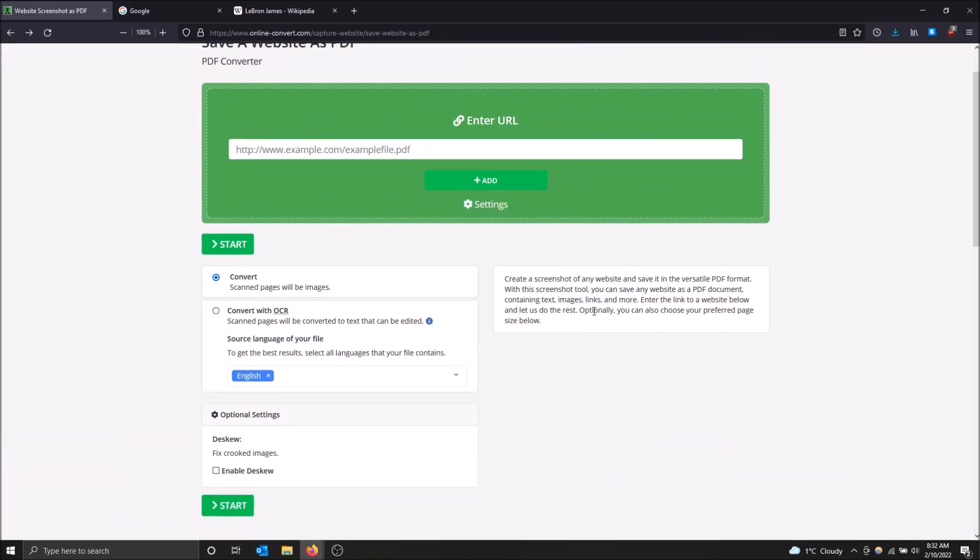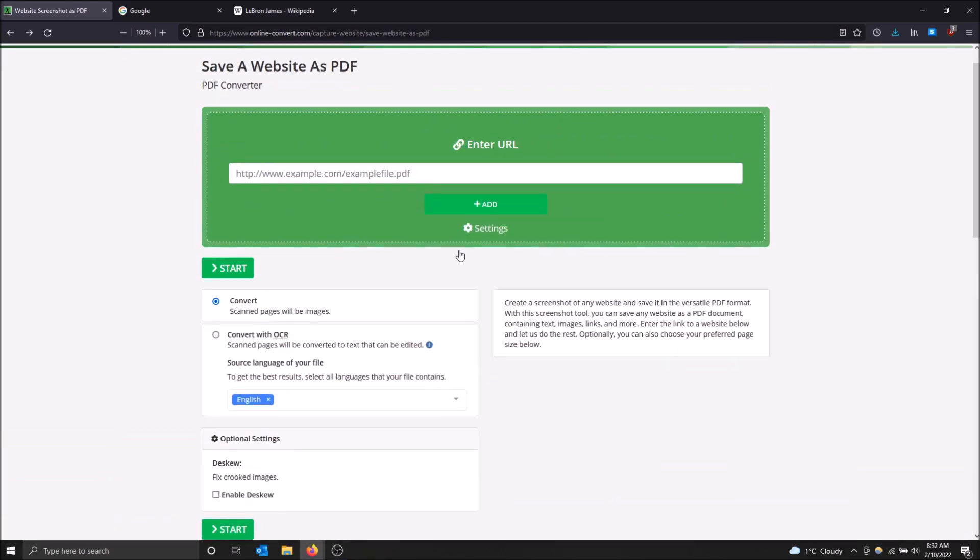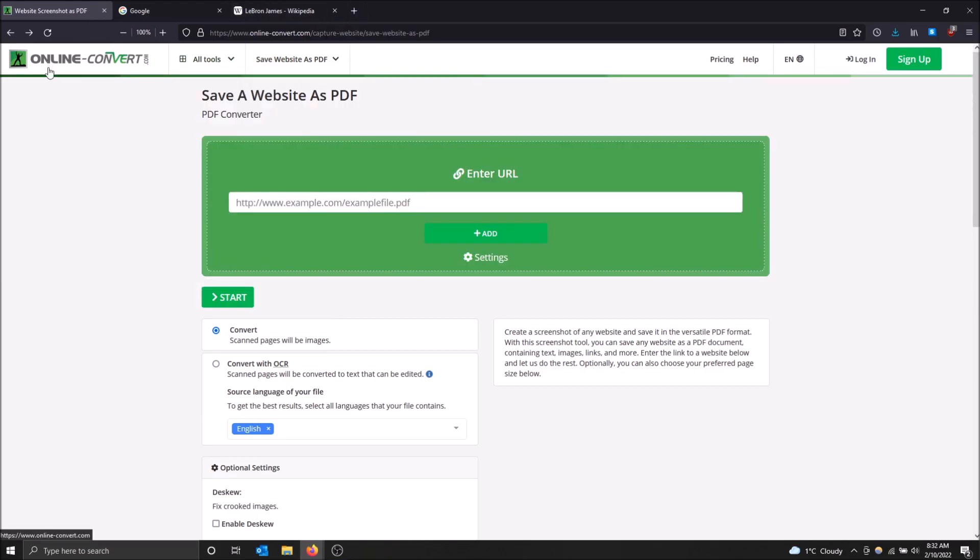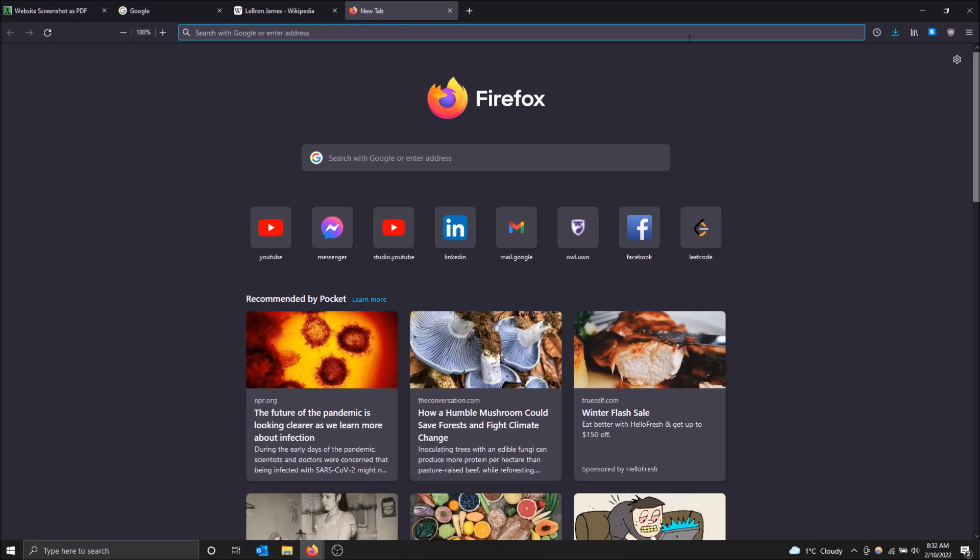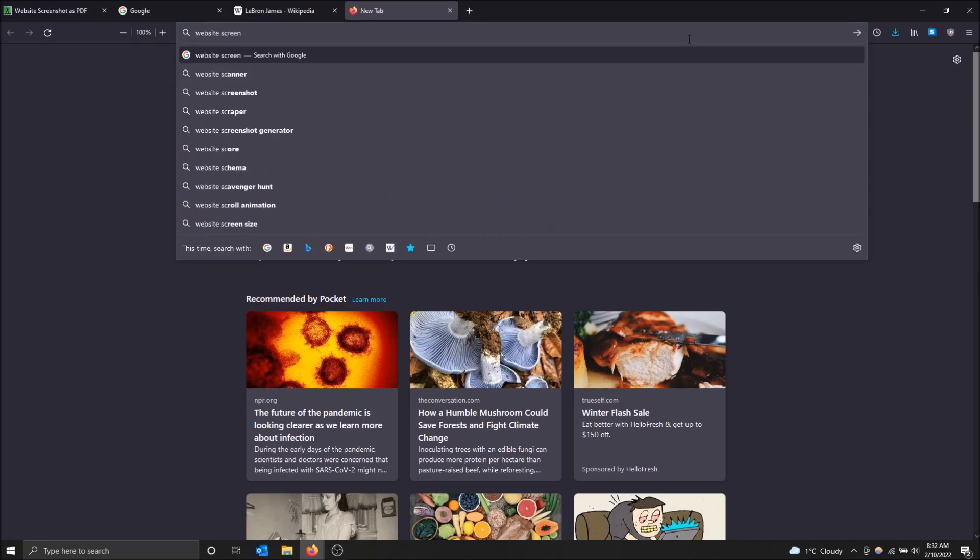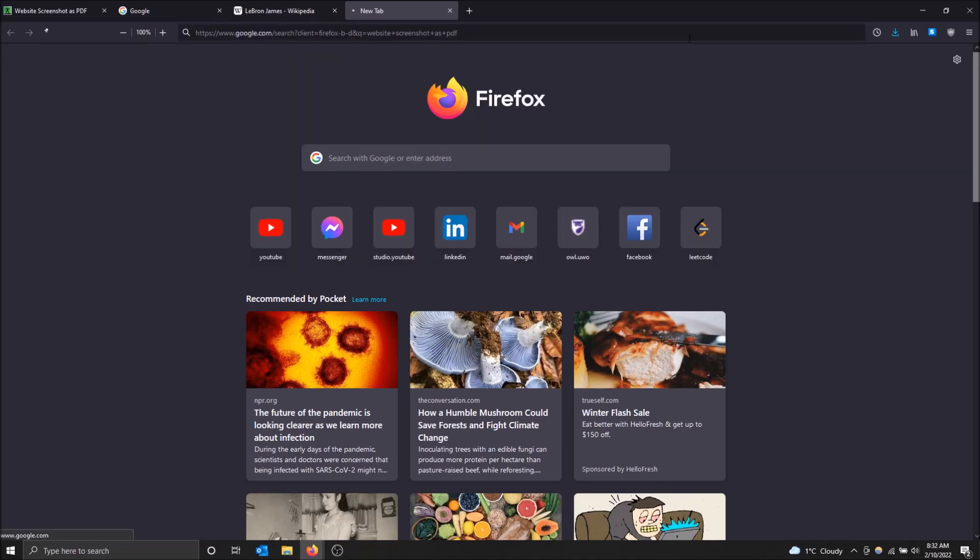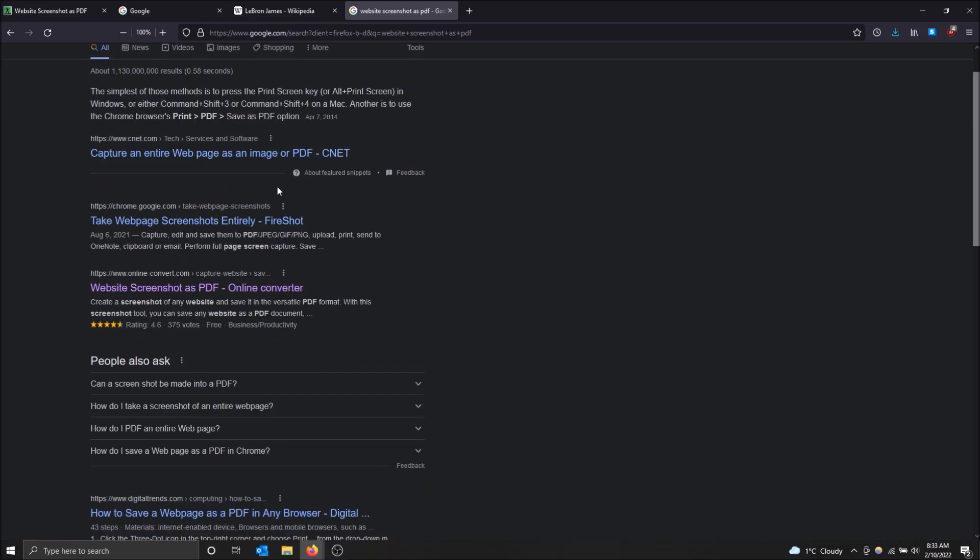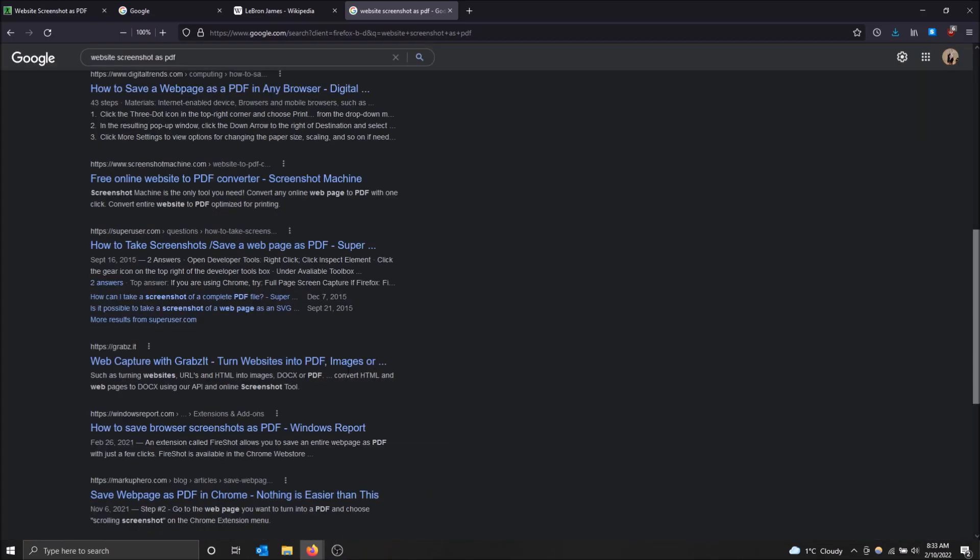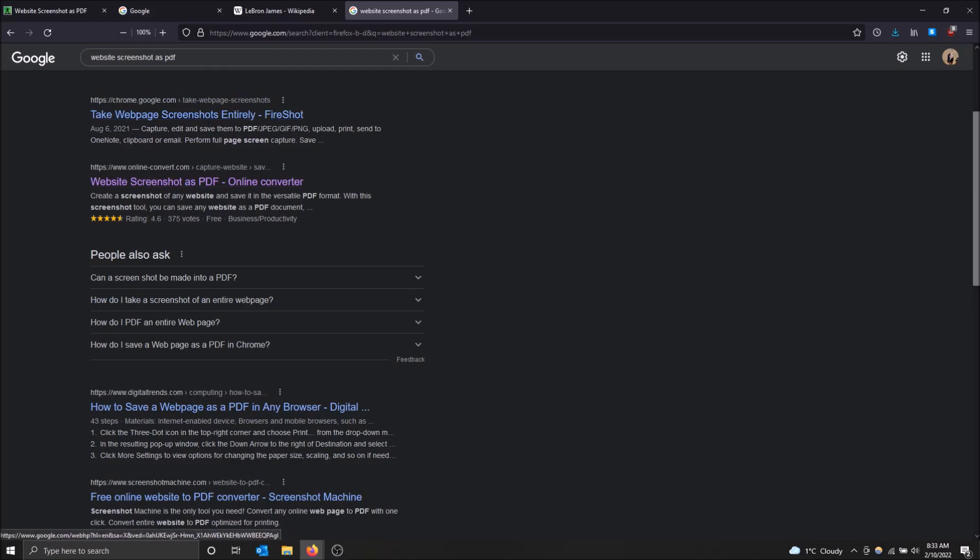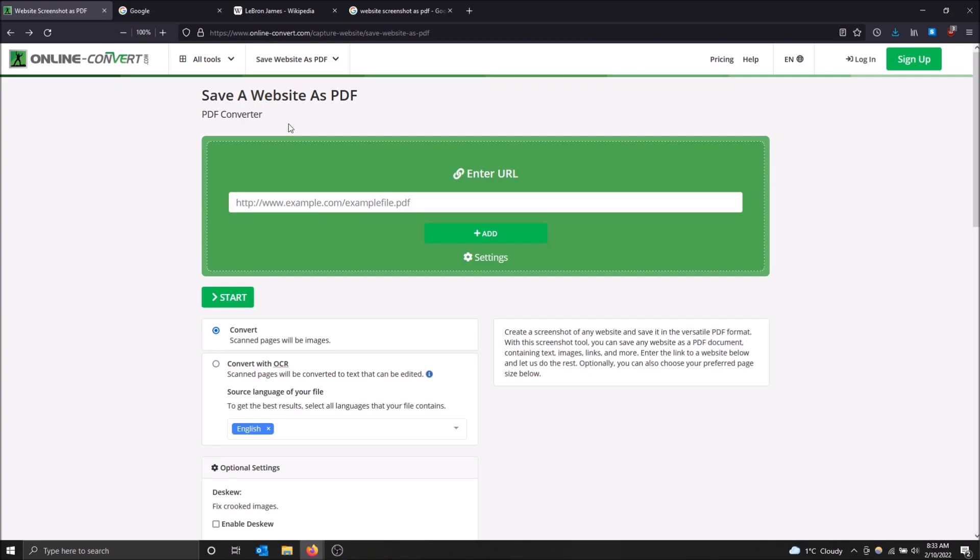So that's just my opinion and here is the website. If you want to find this on Google, I will drop the link in the description but just do website screenshot as PDF and hit enter in the Google search. Should be in one of the top search results and it's www.online-convert.com. Click on that link and it will bring you right to this page here.